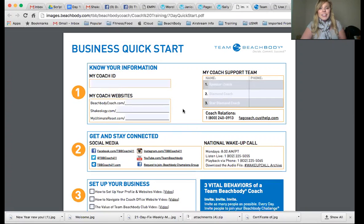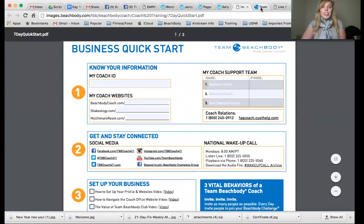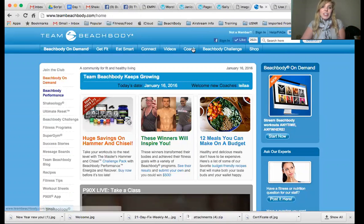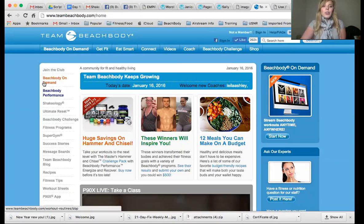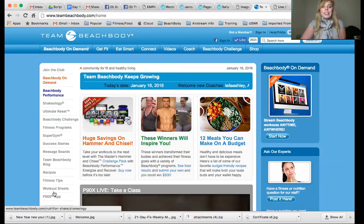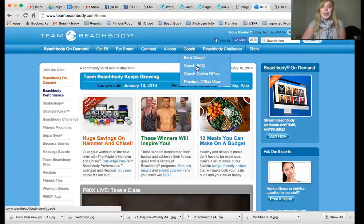To find the information to fill out the business quick start guide, you're going to log into teambeachbody.com and navigate to 'Coach.' You're just going to highlight over it. If you do accidentally hit it, there's a way you can go back, or you can just look along the side — it'll appear there with these options. But I just like to highlight it.